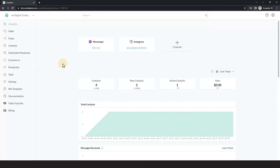You can perform basic calculations like addition, subtraction, multiplication, or division. Also, you can build complex mathematical and scientific calculations on your BAT.